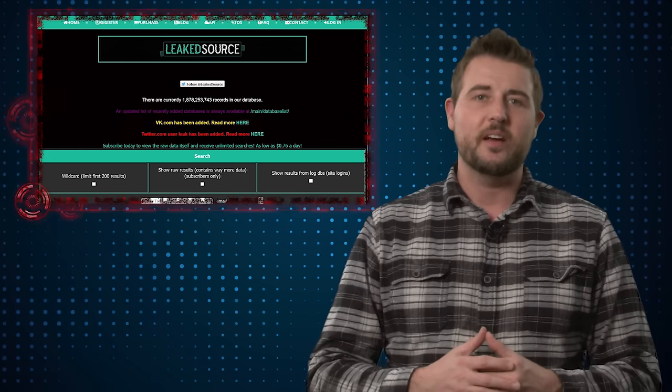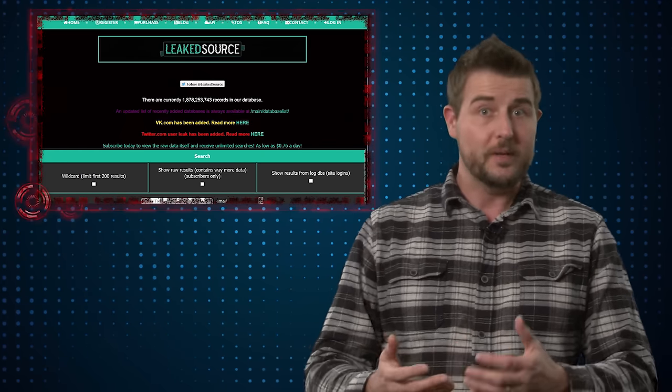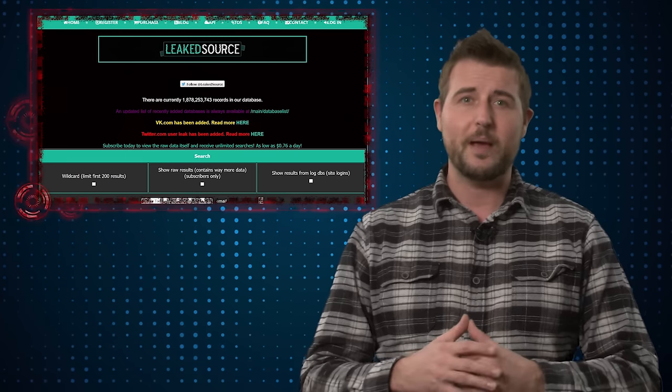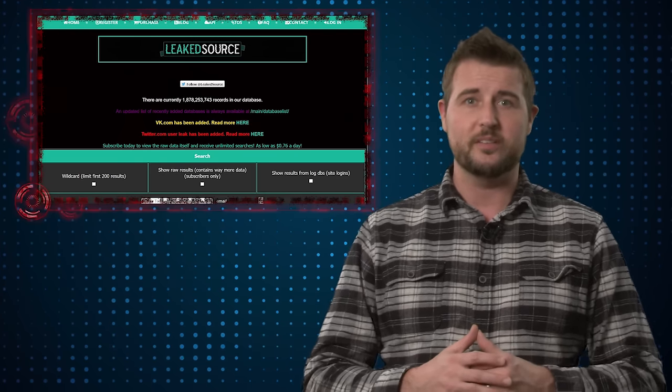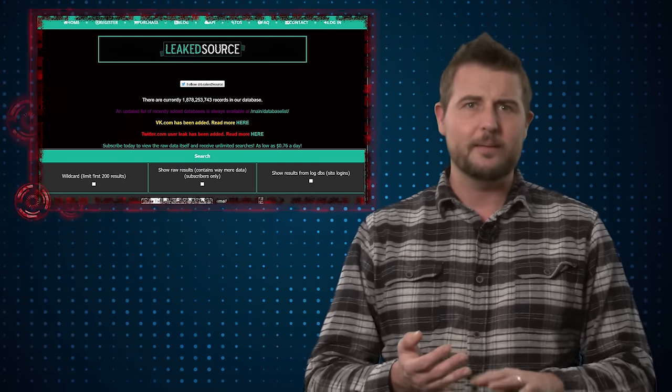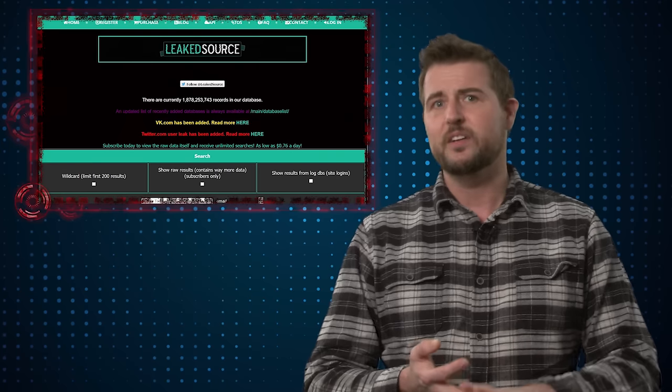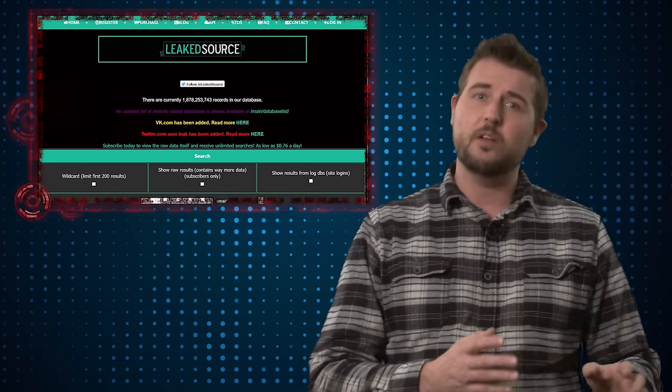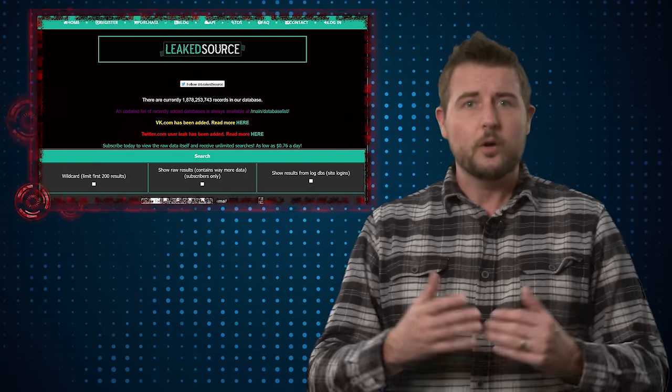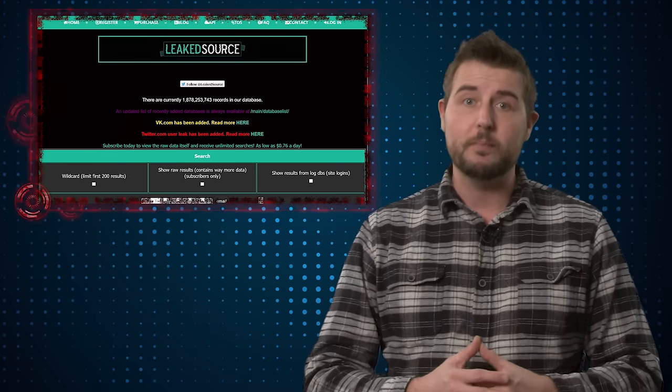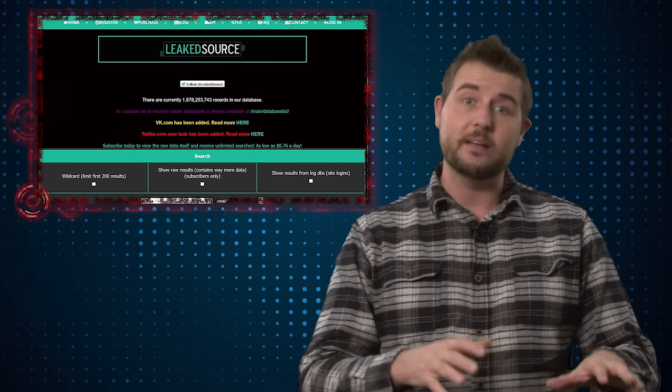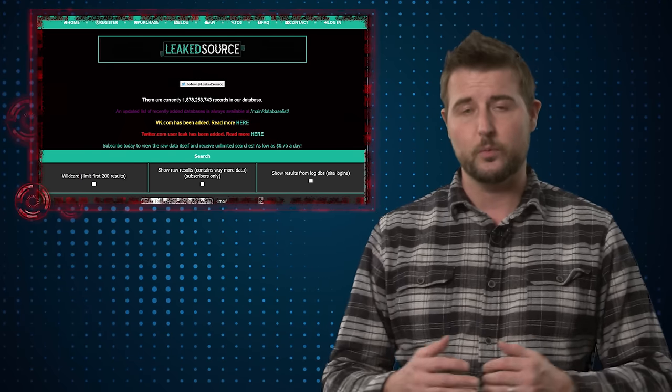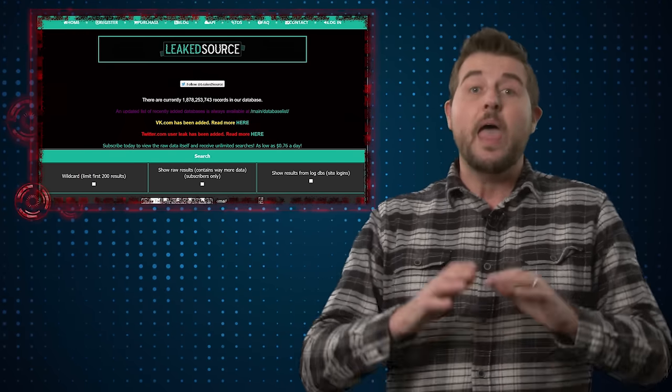In any case, they're one of the sites known for helping disclose to researchers some of the biggest password breaches this year. The LinkedIn, MySpace, and even Yahoo breaches, which happened a long time ago, really became publicly known because of the big databases that LeakSource shared with the world.